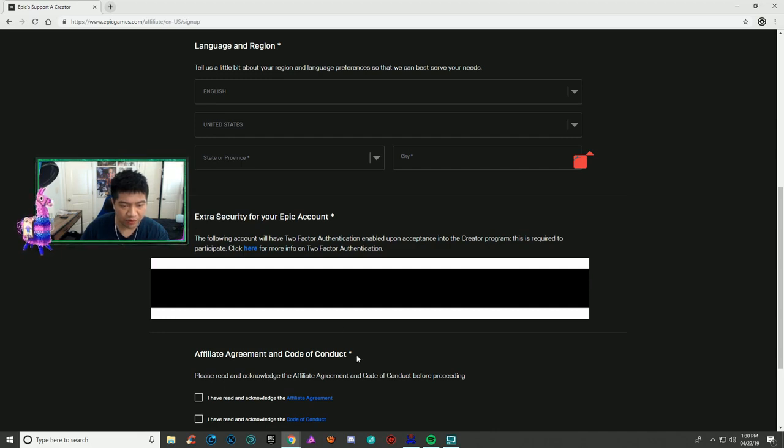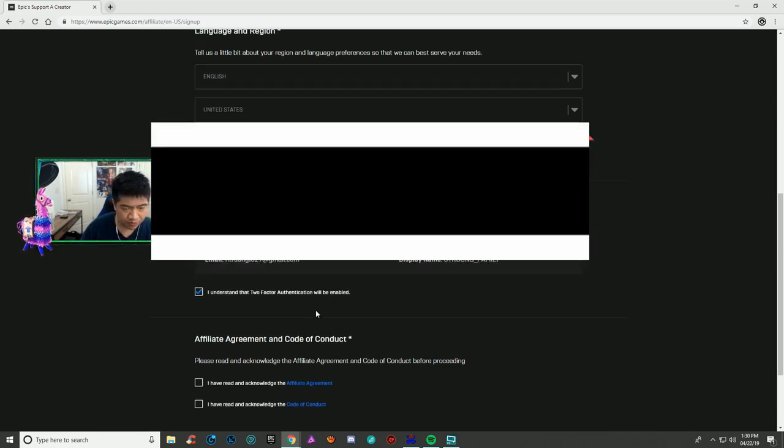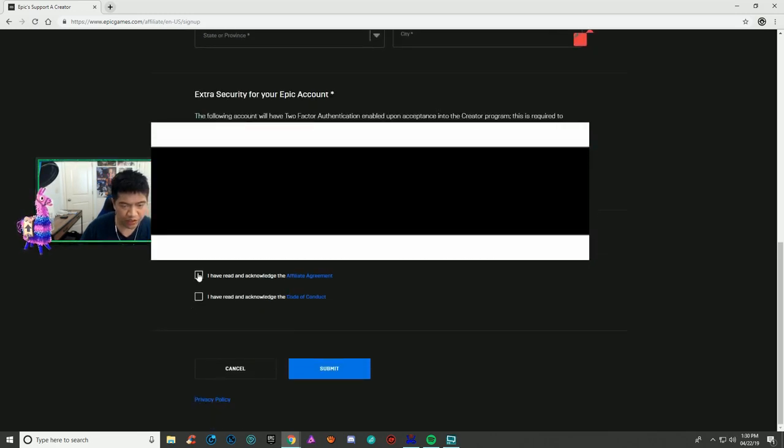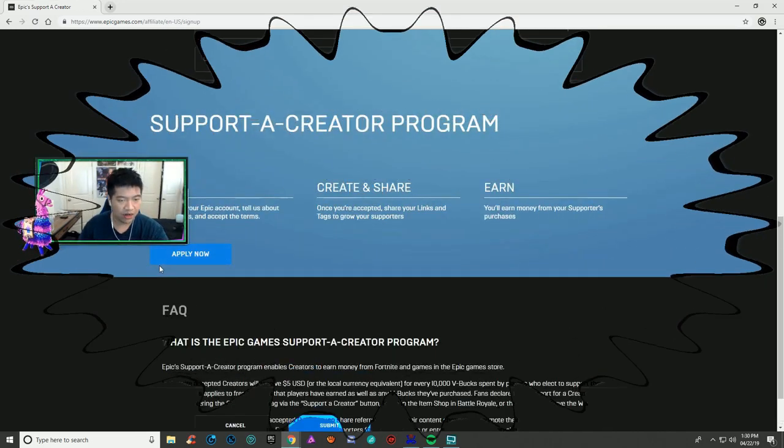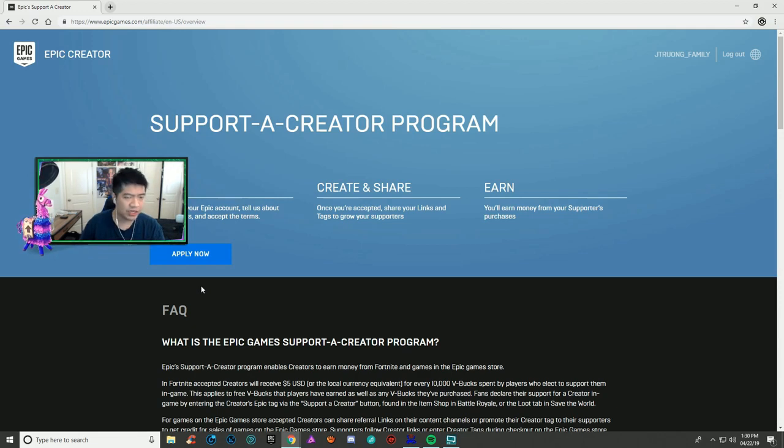For your Epic account security, you need to enable two-factor authentication. Check these two boxes and hit submit.